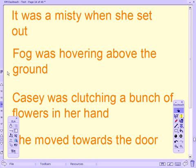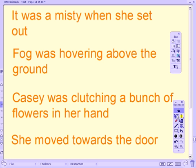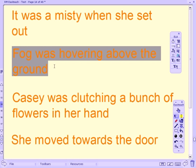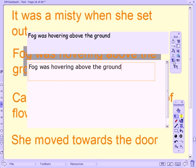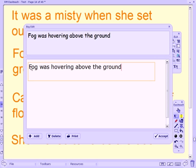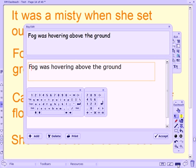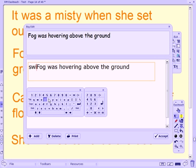Going back to my normal view, I'd like to now show you the editing tool. The big edit tool allows the teacher to actually select a sentence within a piece of text and allow the class to collaborate to edit it. I'm just going to highlight this sentence here and click on my big edit tool. The emphasis is on the students actually collaborating to improve that sentence.